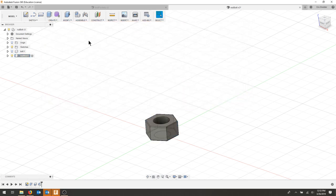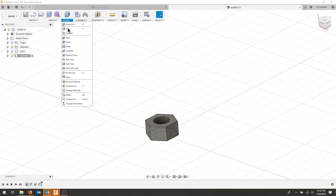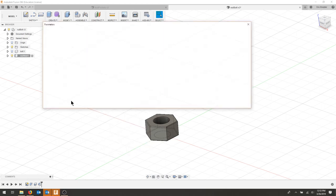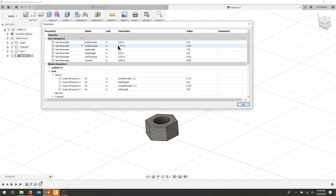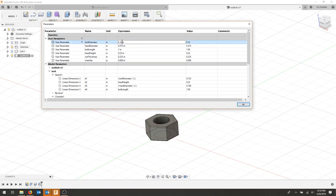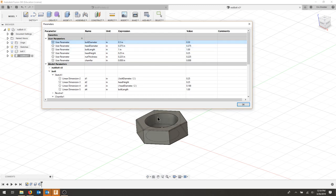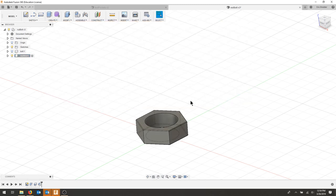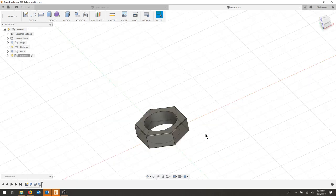I'll hit okay. Nothing should have changed. But now, if I go to modify and I want to change this to a half-inch bolt, I can do that, and the whole nut changed its size to its appropriate size. So now we have a fully parametric nut. I can also do the same for the height.